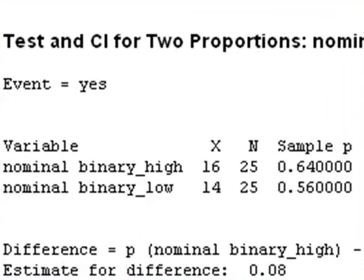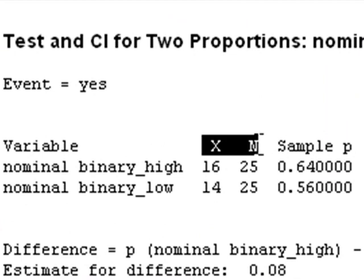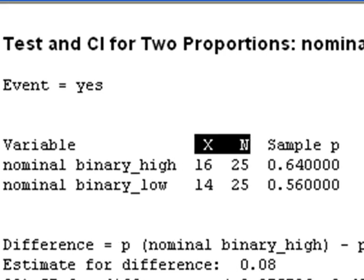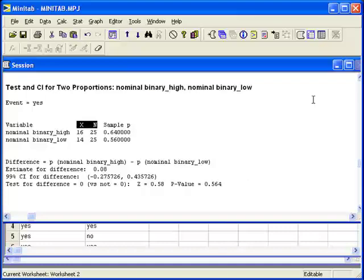What happens if we are only given summary information? The number of successes, x, as 16 for the high group and 14 for the low group. And then the sample size, 25 for high and 25 for low. Minitab can still perform the inference for us.